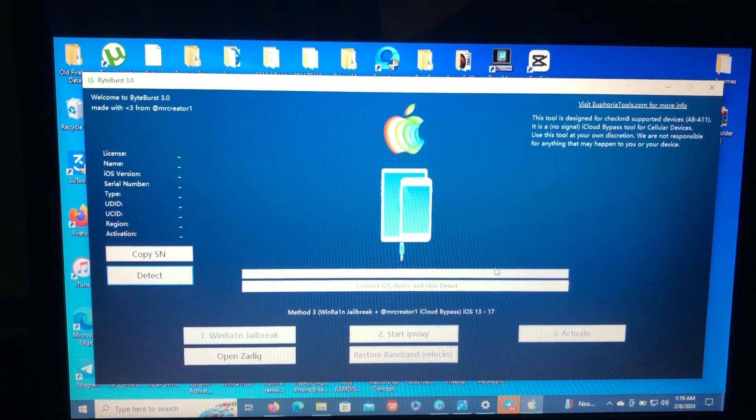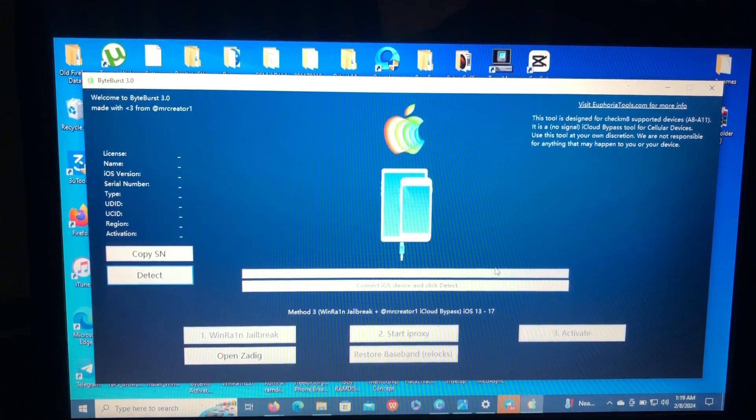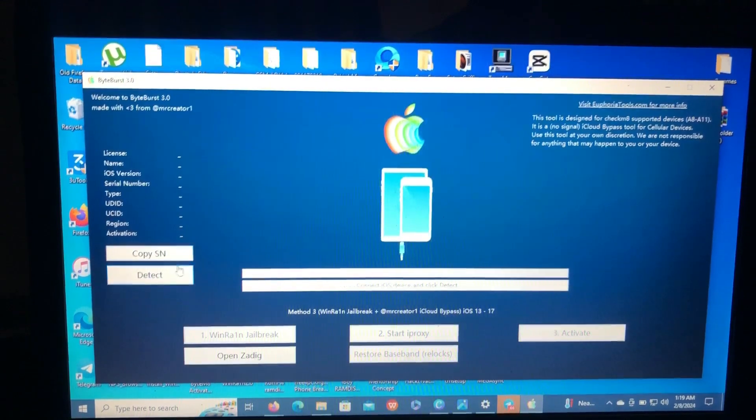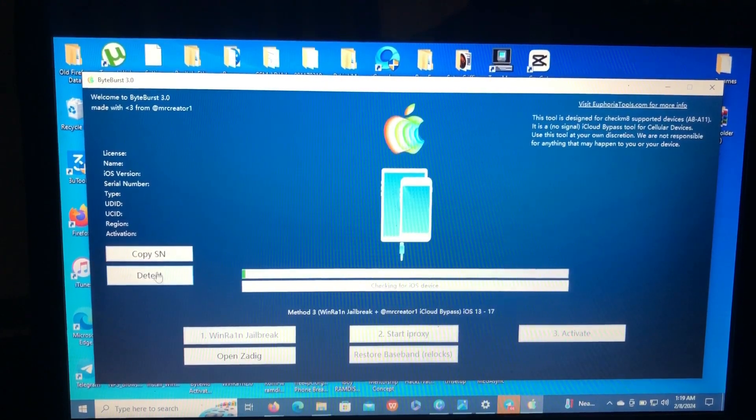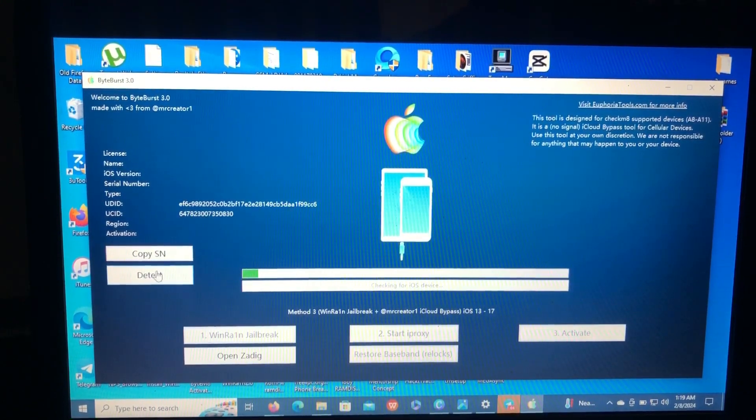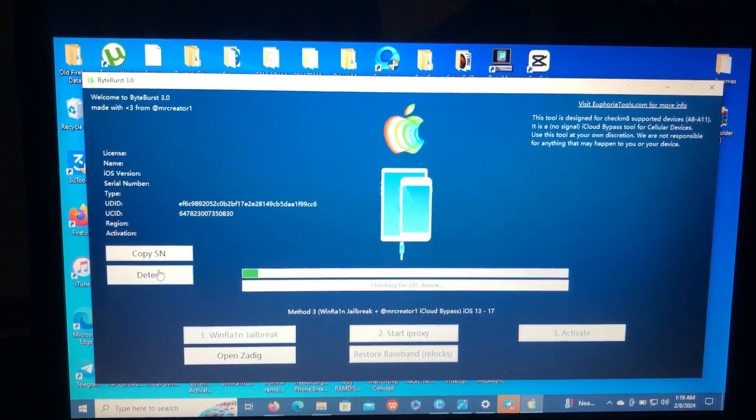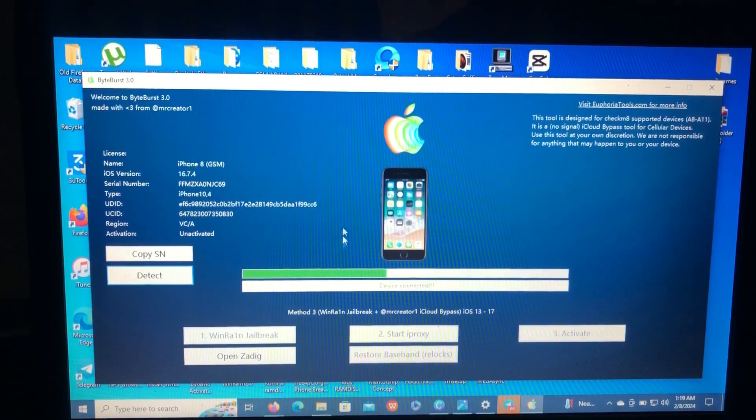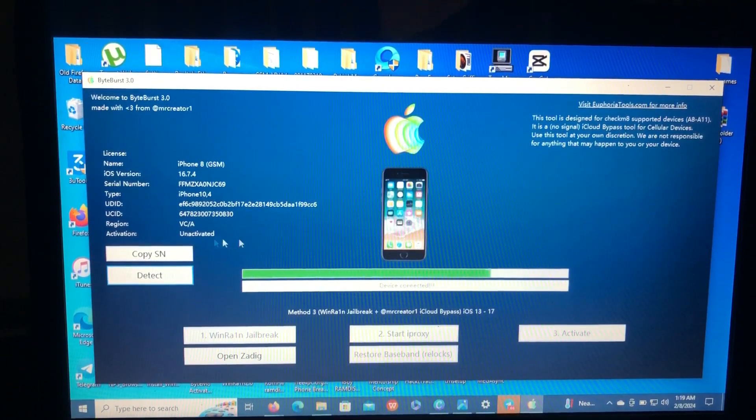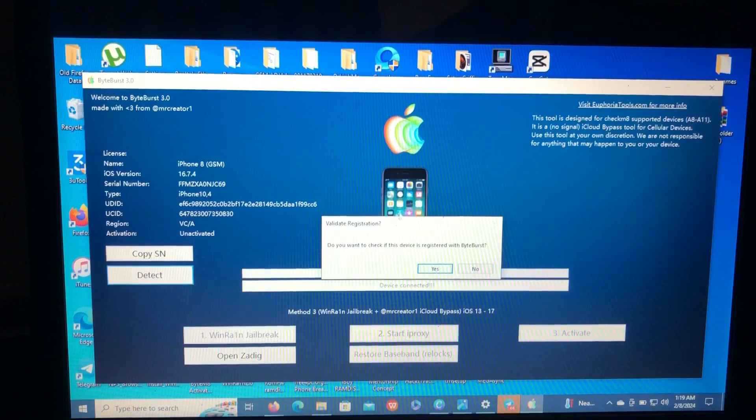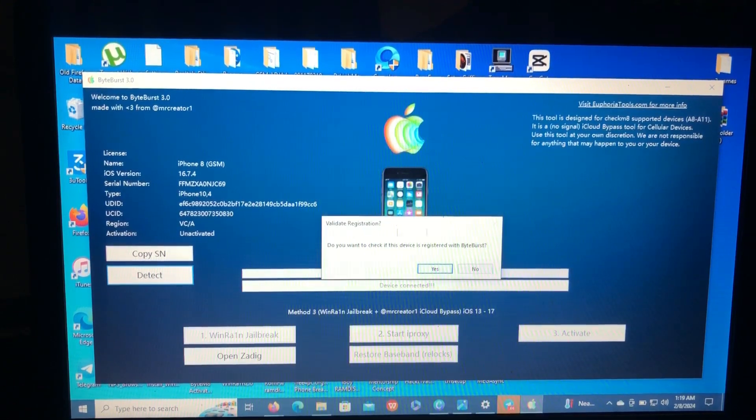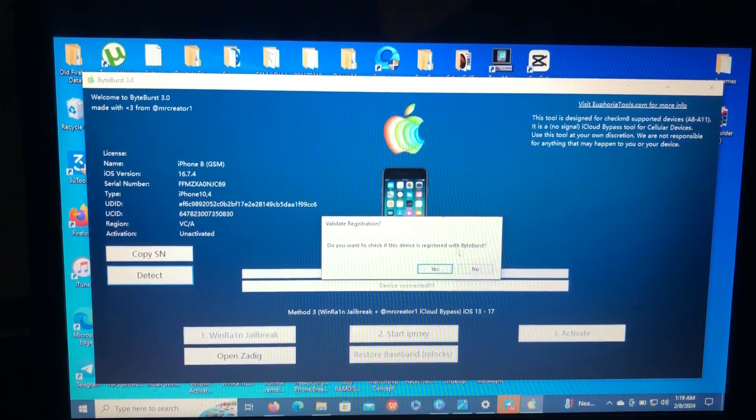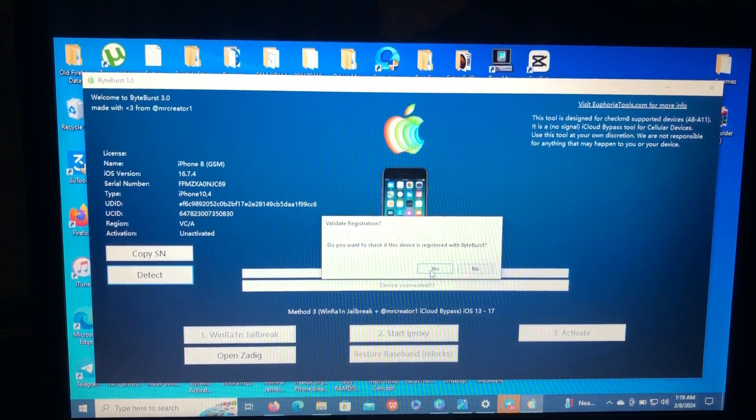So first of all, after downloading and registering your device, you'll have to press the Detect button. And the tool will detect your connected iOS device, checkmate device. So you want to check if this device is registered with bypass, just click yes.